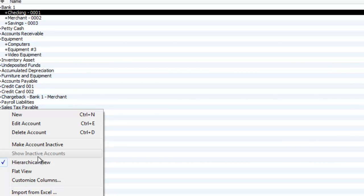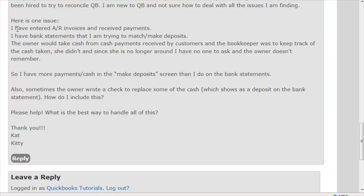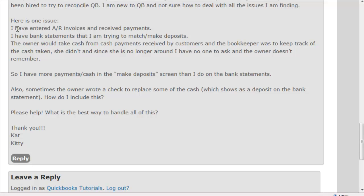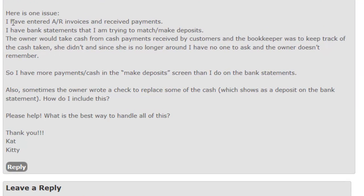Let's move on to number two. Second question—it's a pretty long, multiple-part question, but as complicated as it sounds, I think I can kind of compress everything and make it simple for you. It says: I have entered AR invoices and received payments. I have bank statements that I am trying to match, make deposits. The owner would take cash from cash payments received by customers, and the bookkeeper was to keep track of the cash taken.